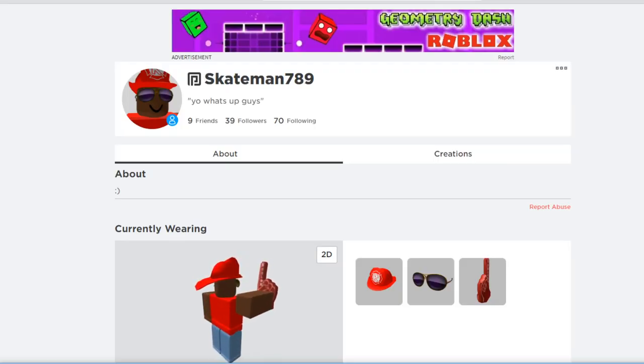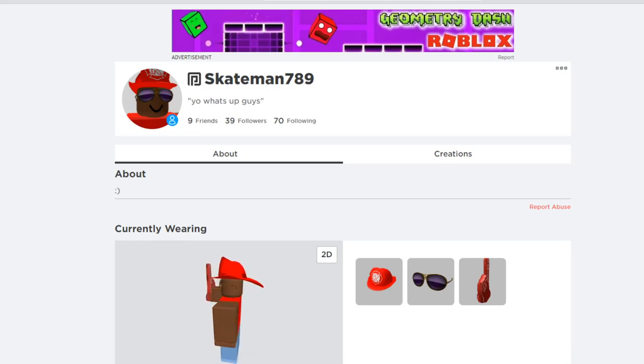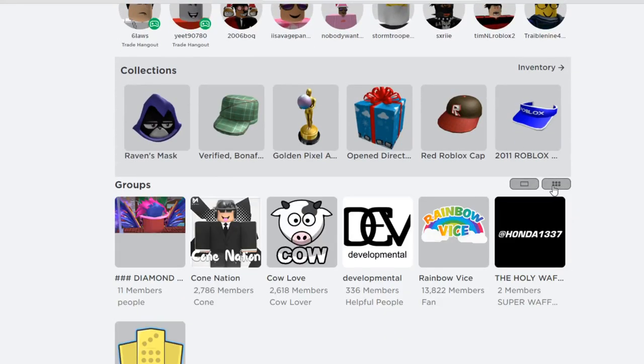As you can see this account does have premium, and I am going to now go and upload the shirt into my group.